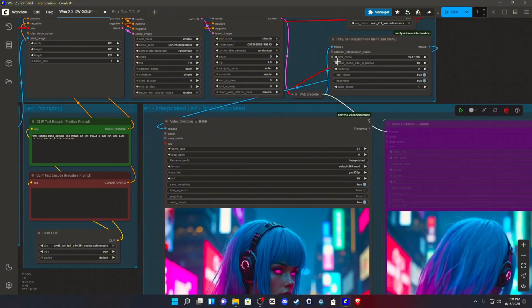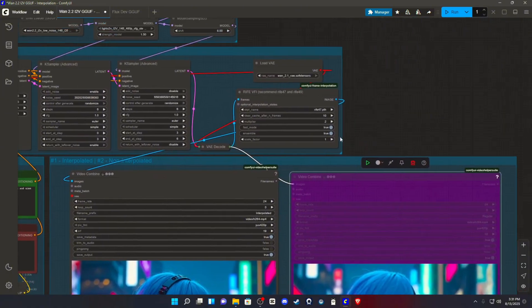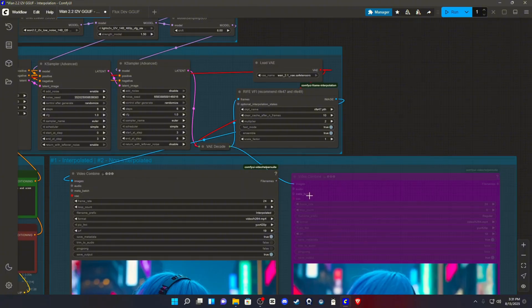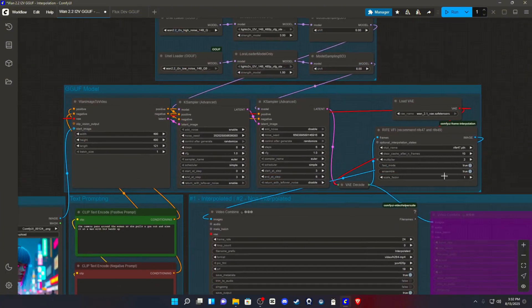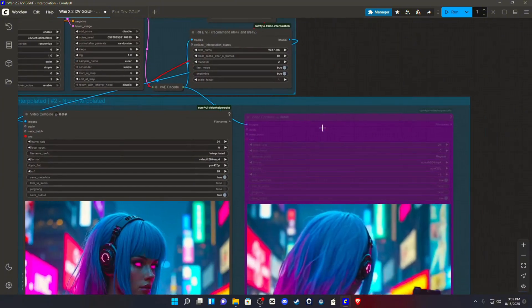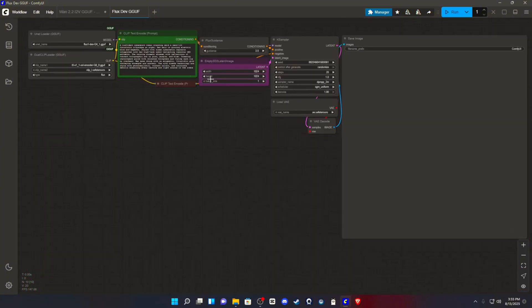If you're not doing this, you need to be doing this. If you don't know how to do this, I will do this on another day. Otherwise, the VAE decode would go straight into your save video node or video combined node. Which, it looks like this, and it's on bypass because we're going to be comparing the difference between.